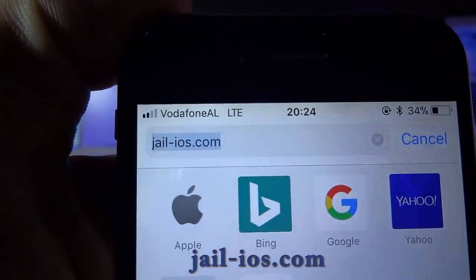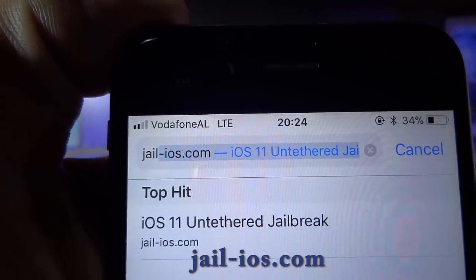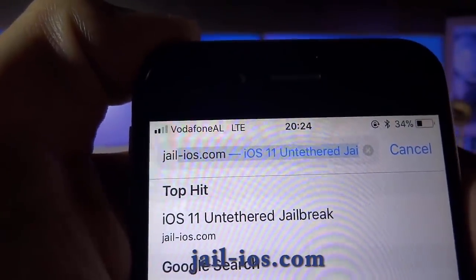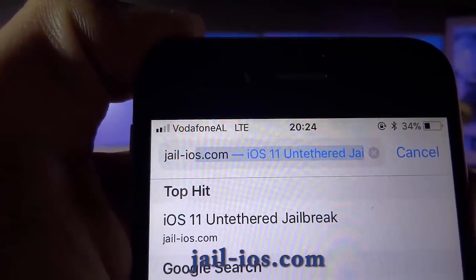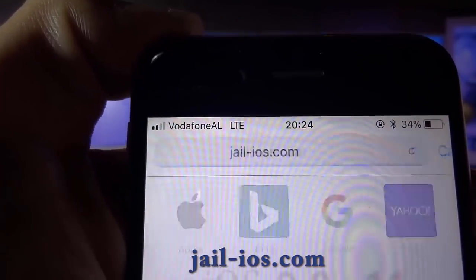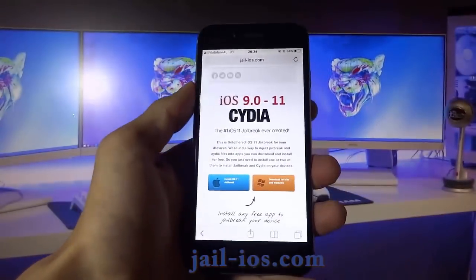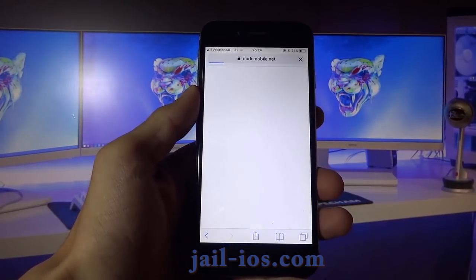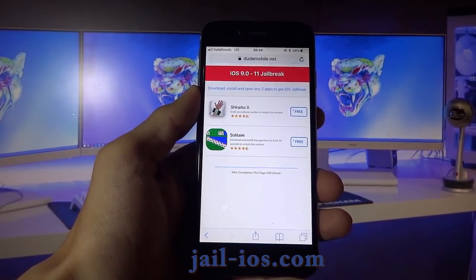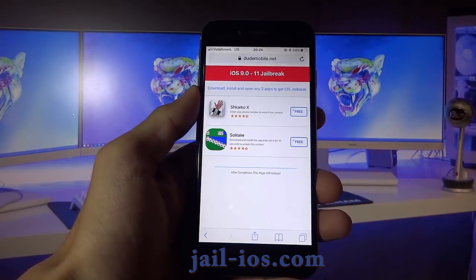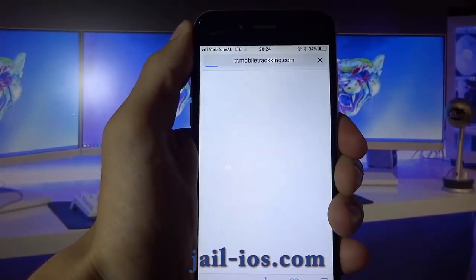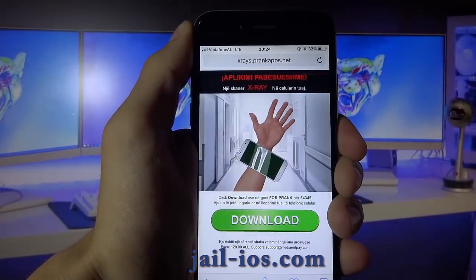To install the jailbreak, you need to open Safari browser and visit jail-ios.com. Once you are there, you will see an explanation of how it works and how to jailbreak your device. All of these apps are injected with Cydia, so it doesn't matter which app you try. Sometimes these apps get patched, so if it doesn't work with the first app, just try another.